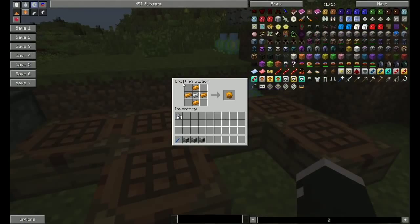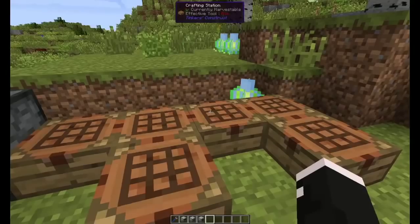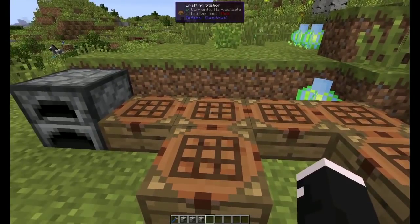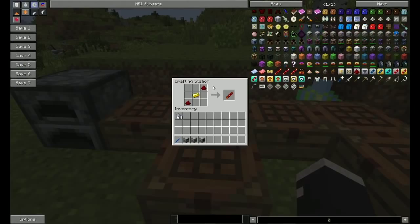Next, you'll need a copper gear, made as such. Copper can be found on the surface.